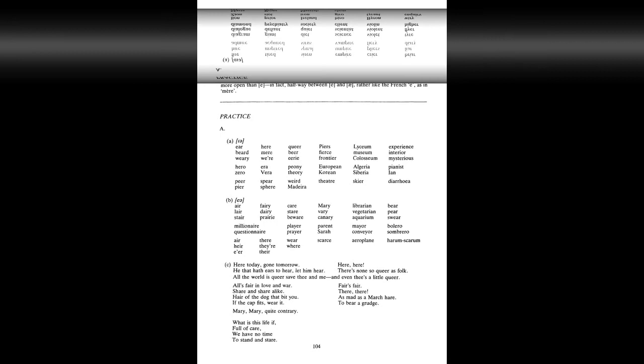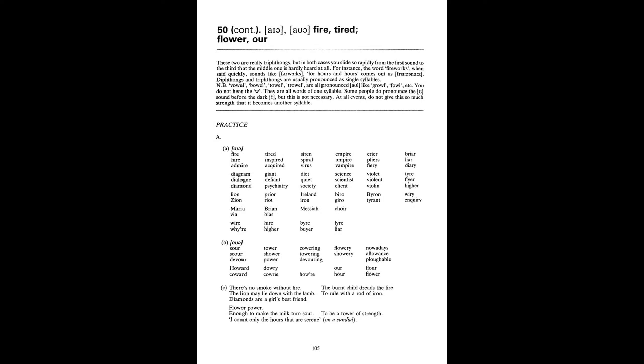Unit 50 continued. Fire as in fire. Tired. Air as in flower. Hour. A Fire, hired, mire, Tired, Inspired, Acquired, Siren, Spiral, Virus, Empire, Umpire, Vampire, Cryer, Pliers, Fiery, Briar, Liar, Diary, Diagram, Dialogue, Diamond Giant, Defiant, Psychiatry Diet, Quiet, Society Science, Scientist, Client Violet, Violent, Violin Tyre, Flyer, Hire Lion, Zion Prior, Riot Ireland, Iron Barrow, Jarrow Byron, Tyrant Wari, Inquiry Mariah, Vire Brian, Bias Messiah, Choir Wire, Higher, Buyer, Liar.